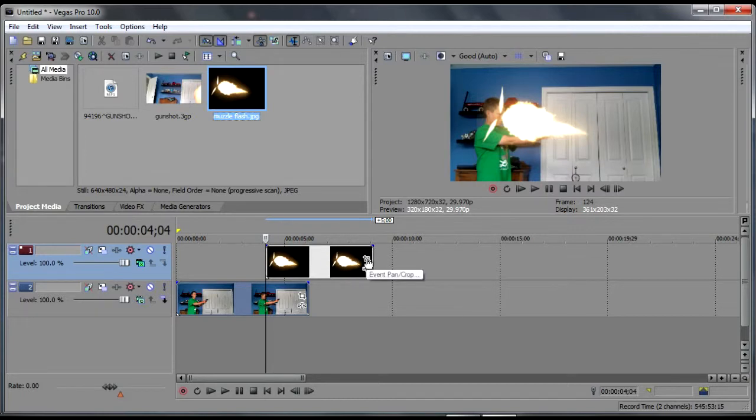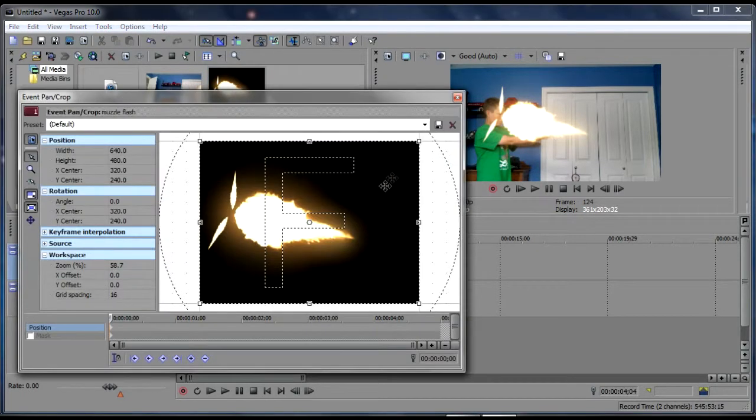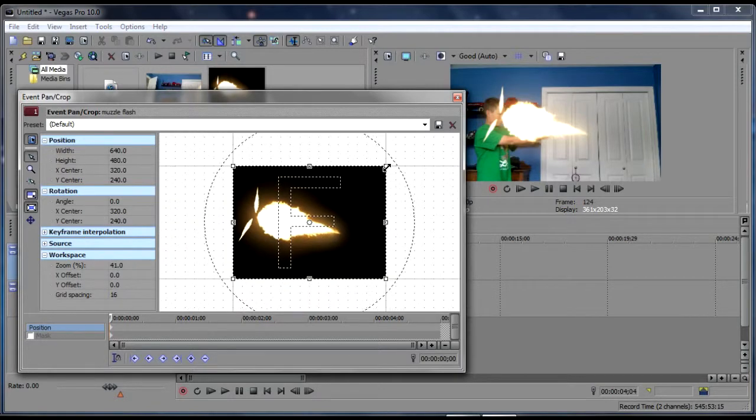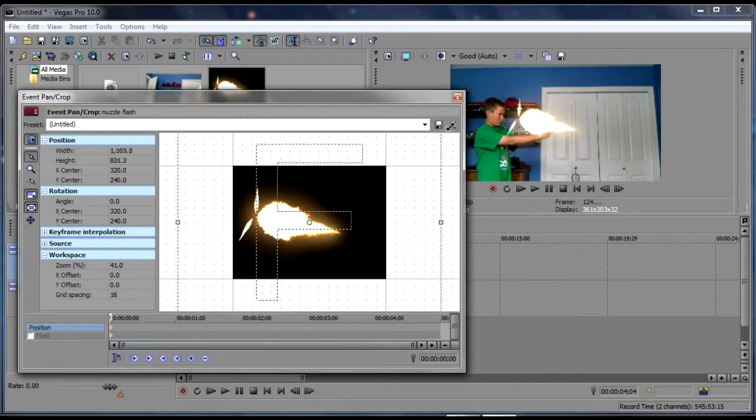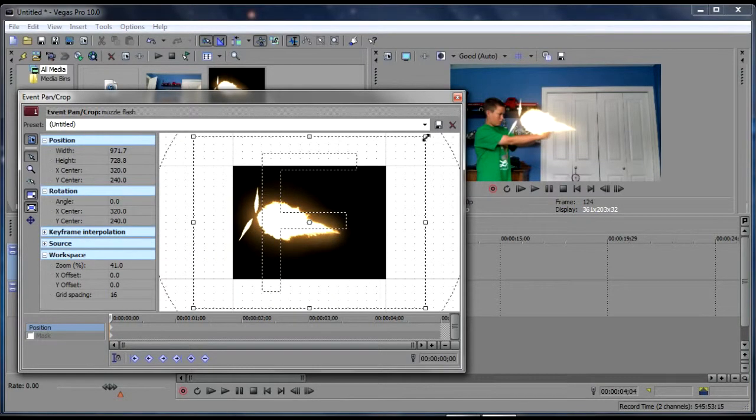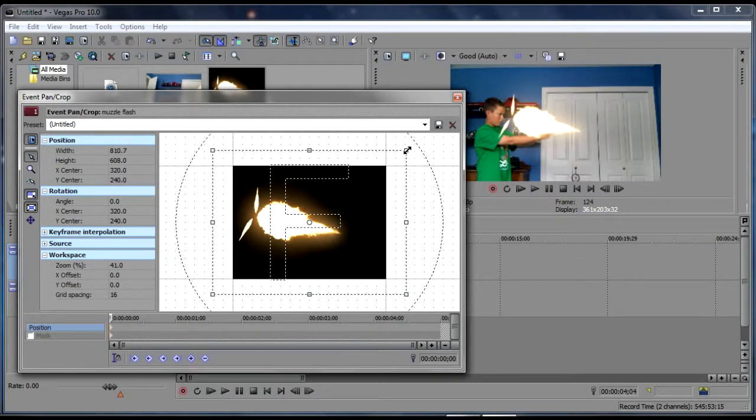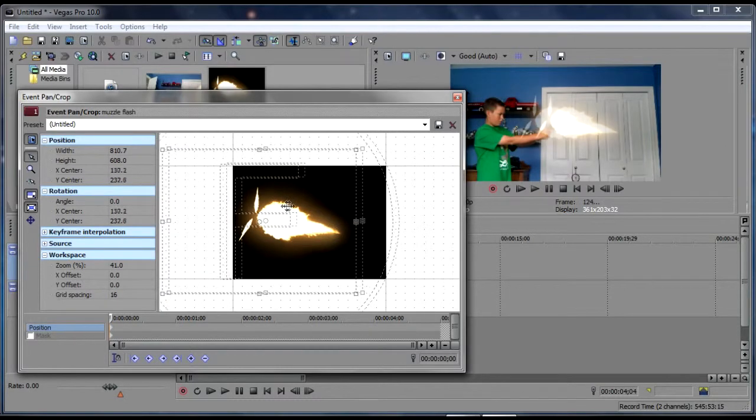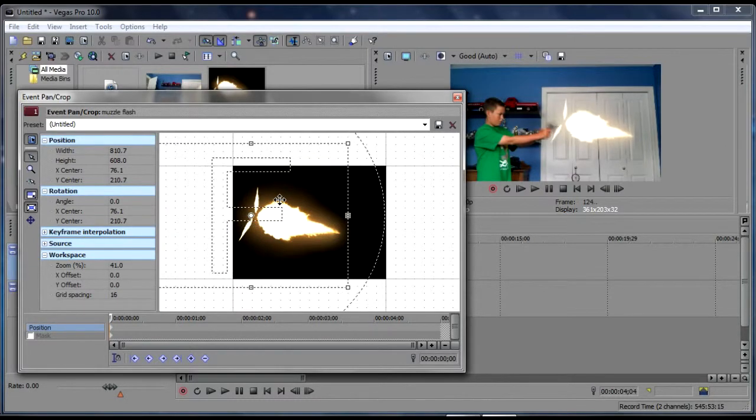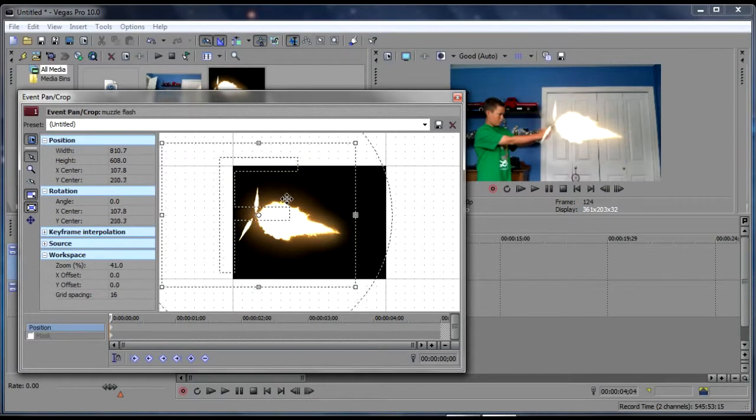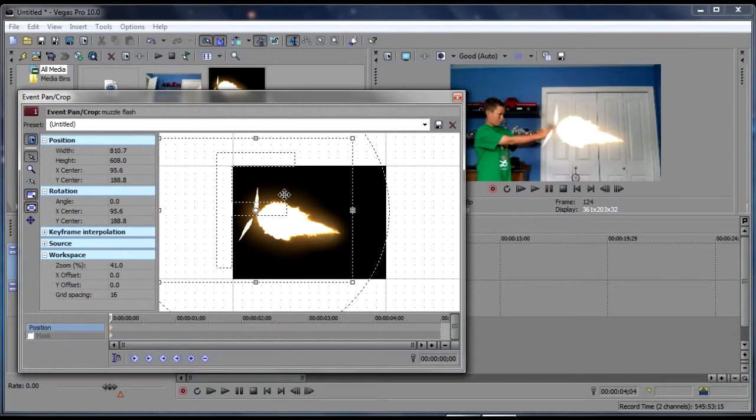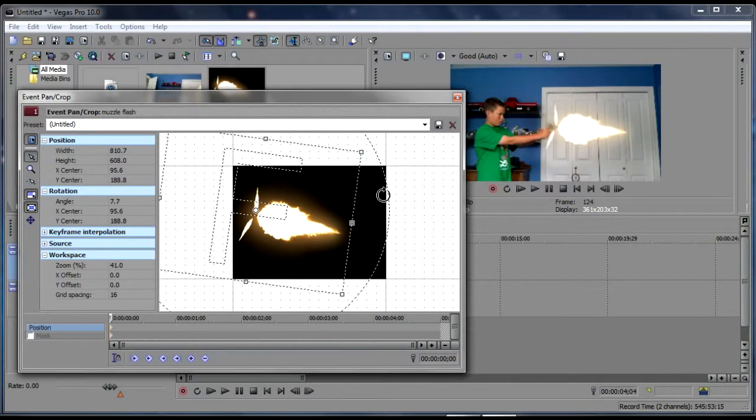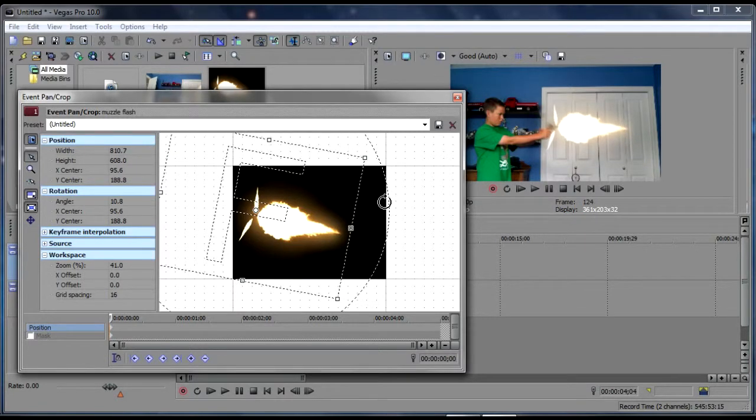And then what we're going to do is we're going to go event pan crop, and we're going to make it still pretty big so it's noticeable, and we're going to move it over here, and then we're going to rotate it.